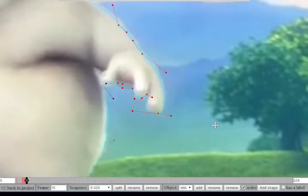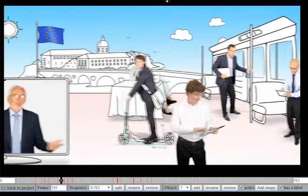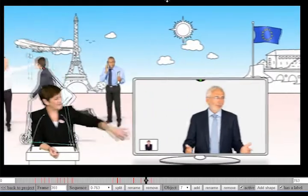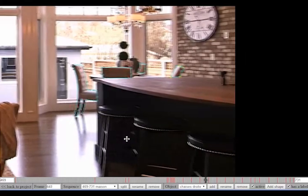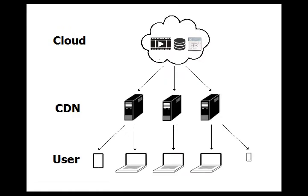The editor also allows the management of complex sequences with multiple passing objects and objects with multiple shapes. The video and the data containing the object mappings are deployed on the cloud and distributed to your users using a fast, reliable, and scalable content delivery network.